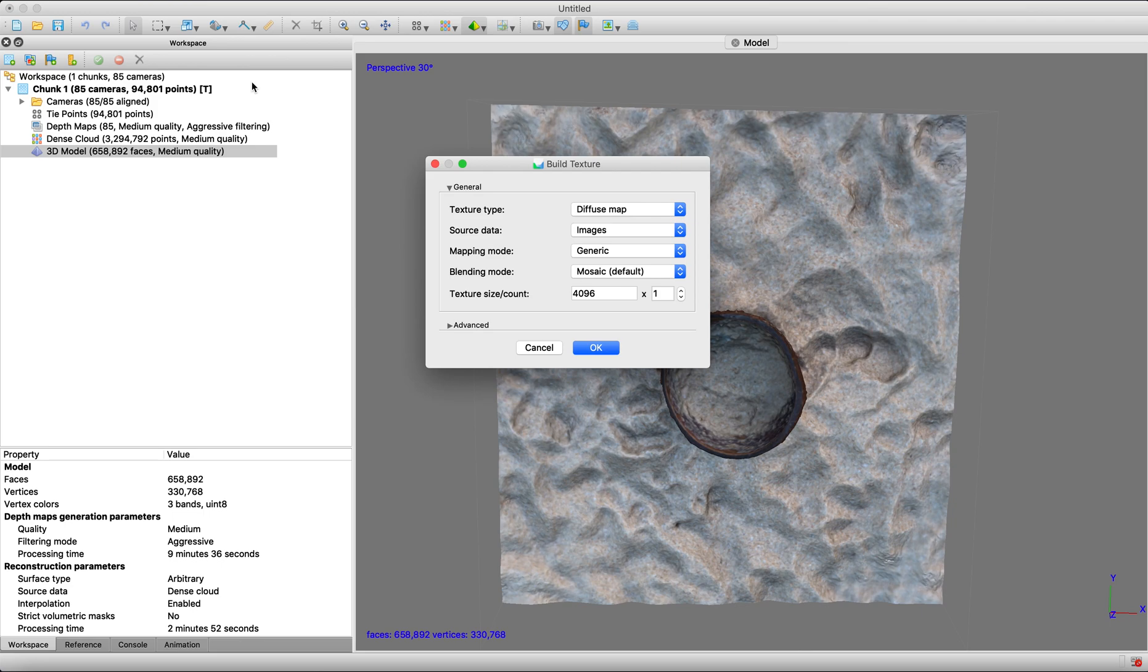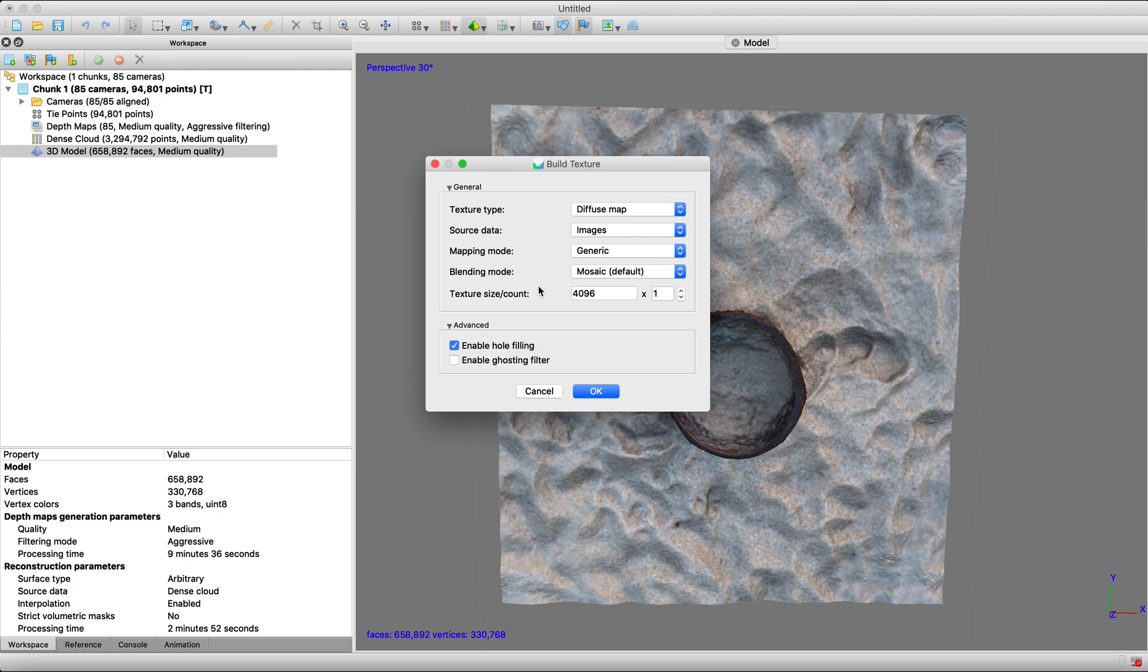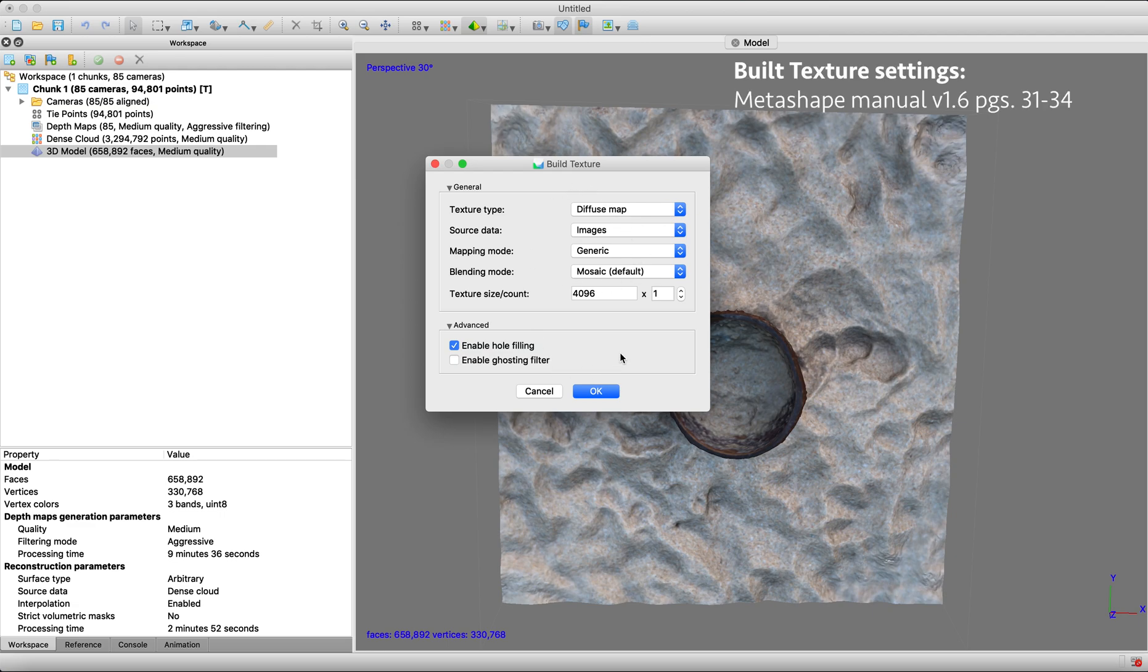And so you're going to see some more parameters, some more options such as texture chart, source data, mapping mode, blending mode, etc. So these go into a lot more detail and I highly recommend reading in the Metashape manual with whatever version you're using. This one is for version 1.6.0, I believe. But in short, I'll just try to briefly explain some of these but not go too much into detail.